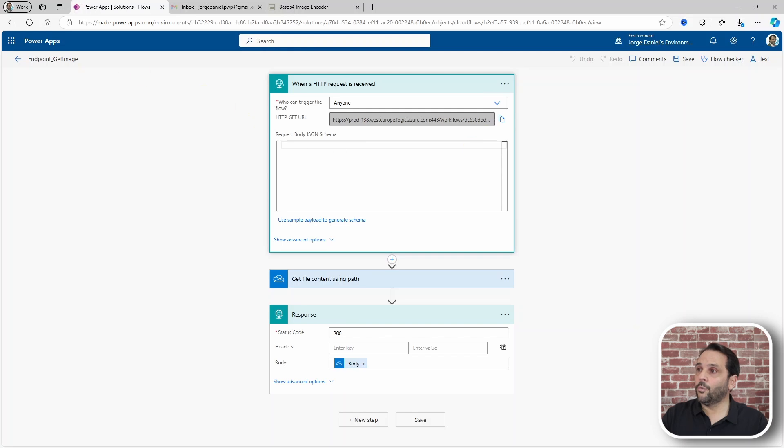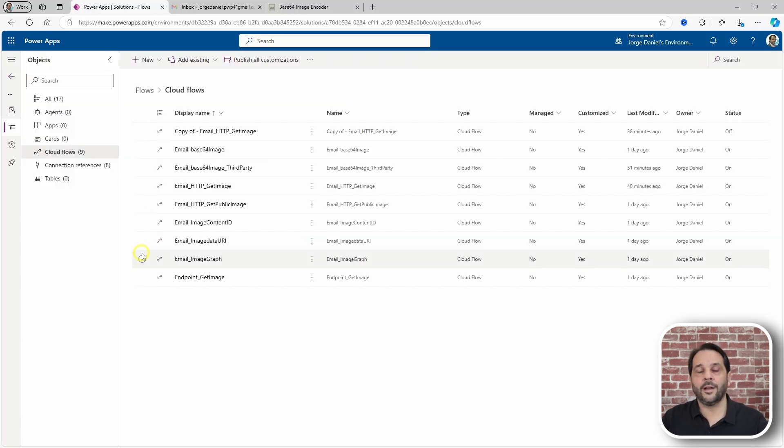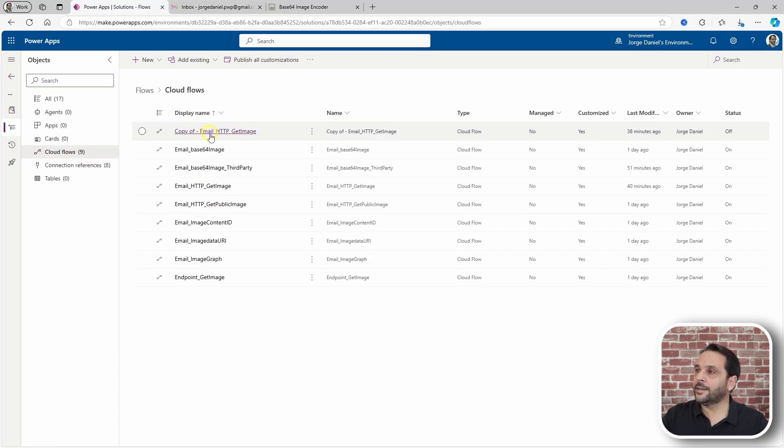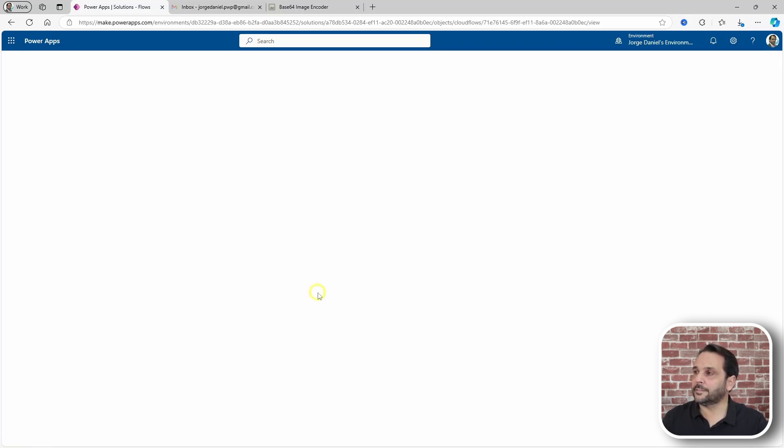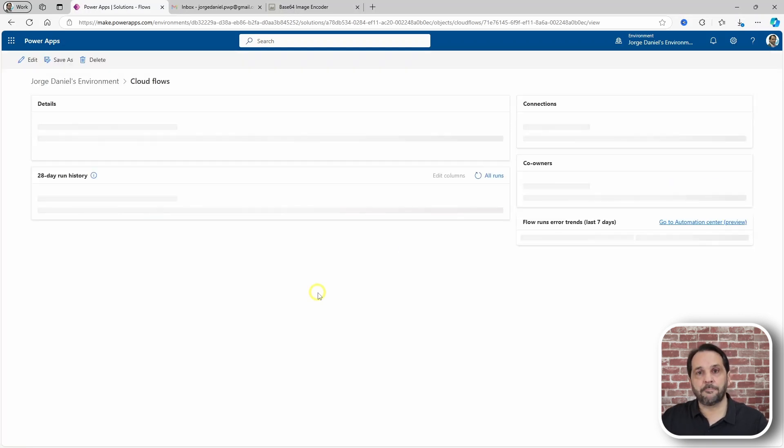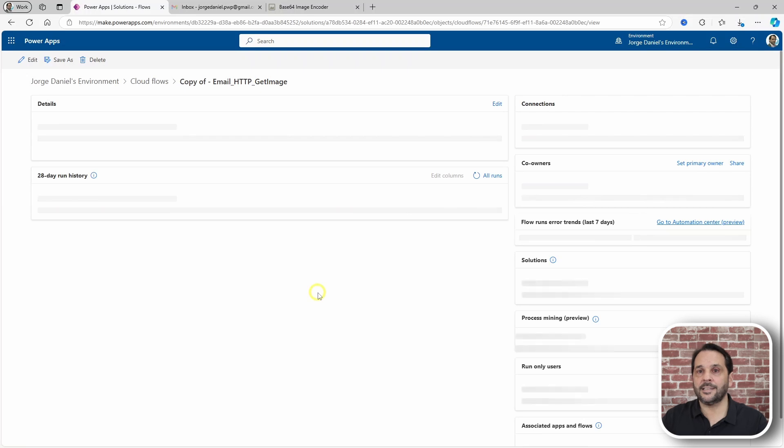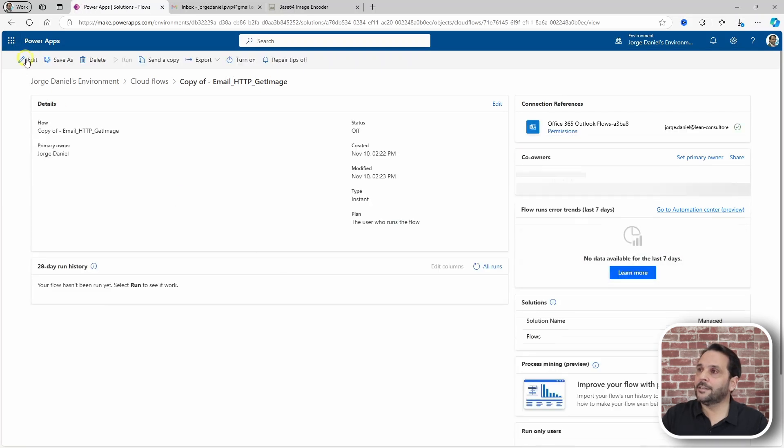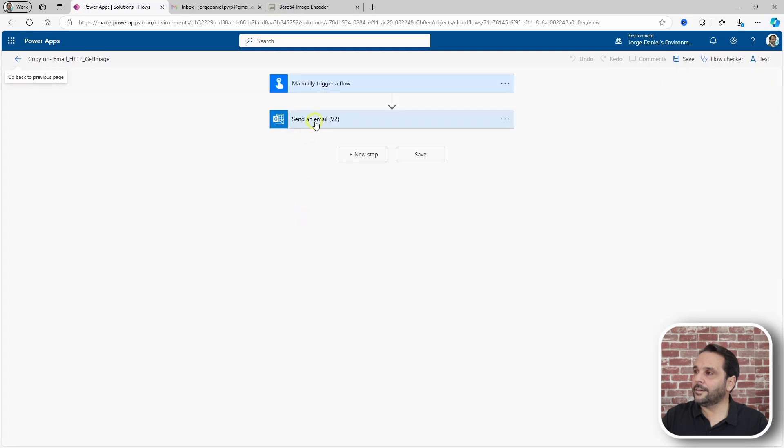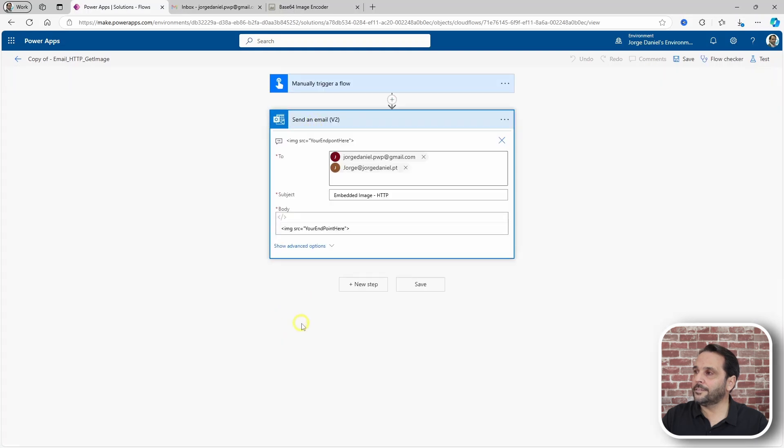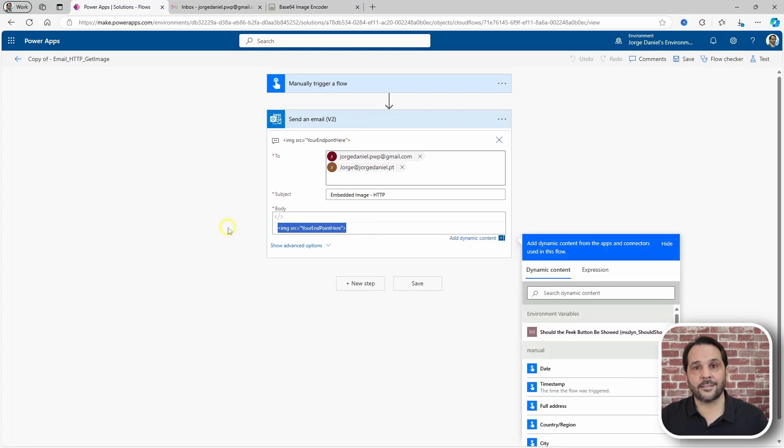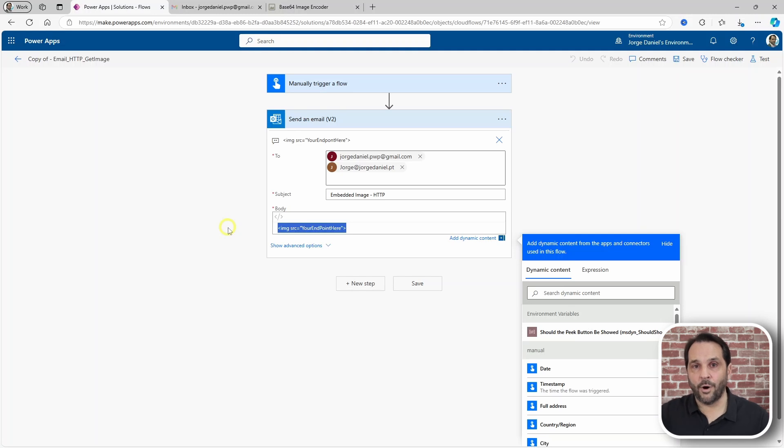With that in place you can now go and configure the flow that will send the email and what you do with that URL is paste it inside the image source tag like this here. And that's it, the image will get rendered both in Outlook and Gmail.